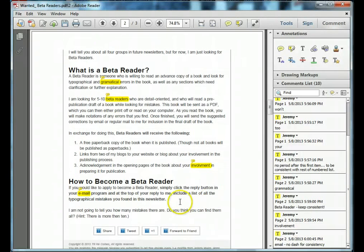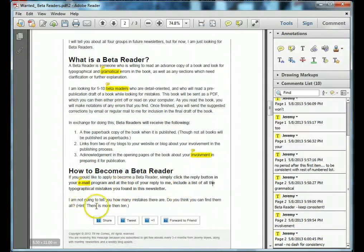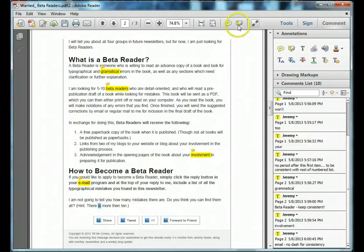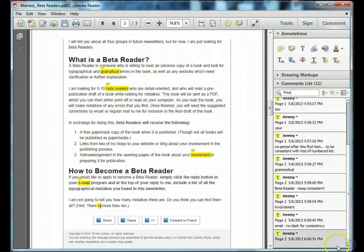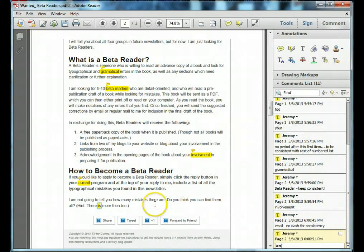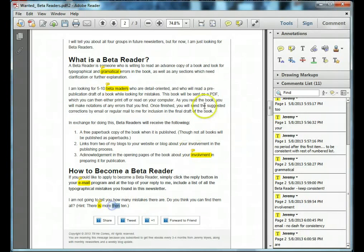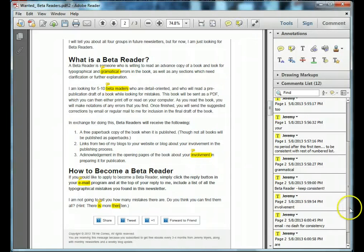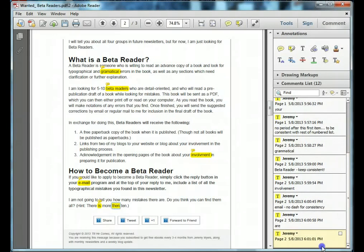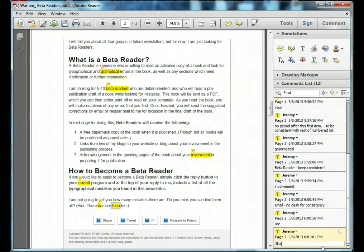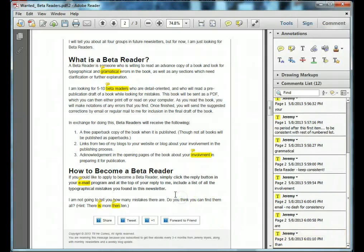And then a few more. Down here. I'm going to highlight that. Should be R. And this is the wrong then. Then.